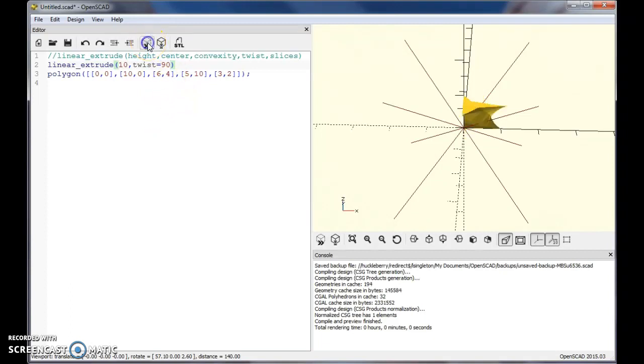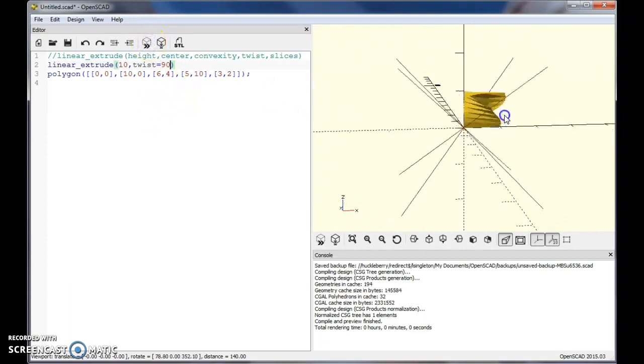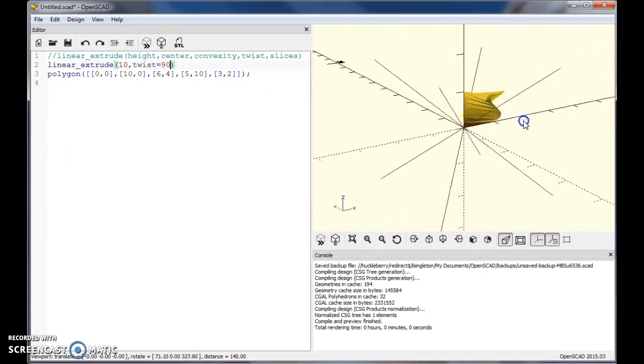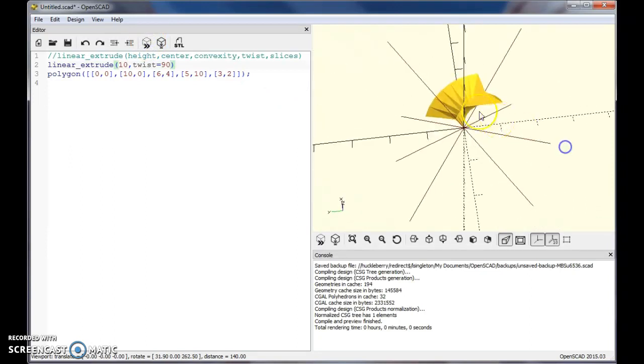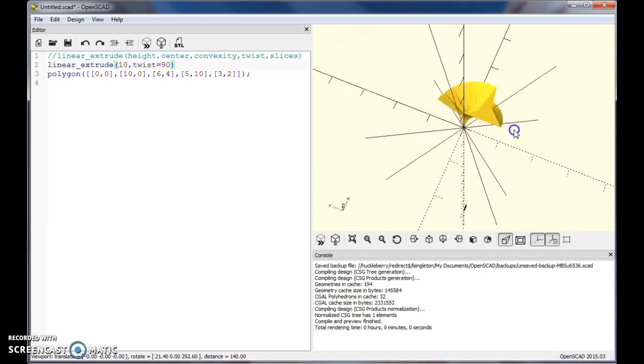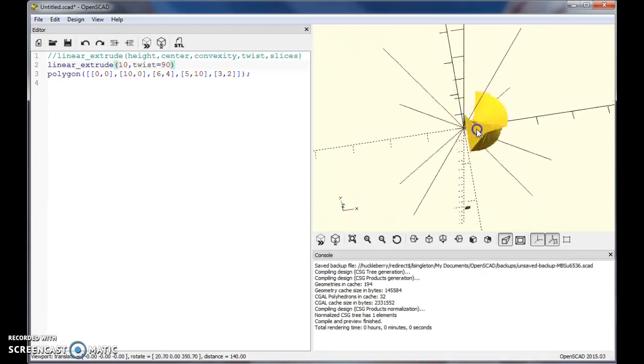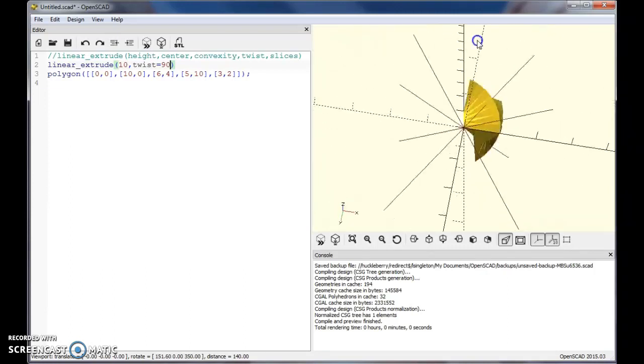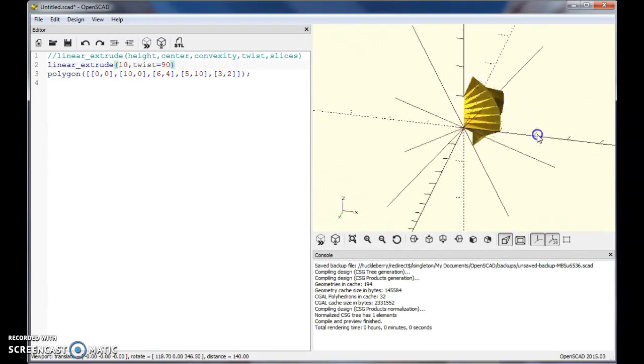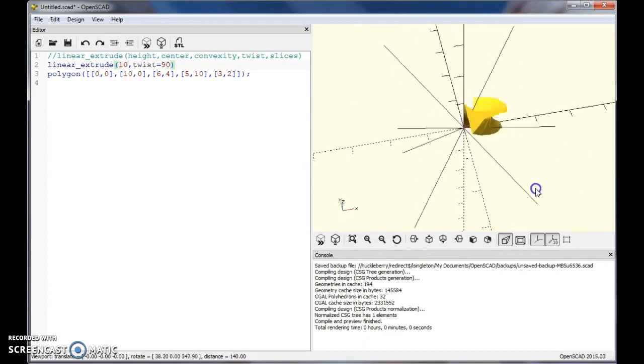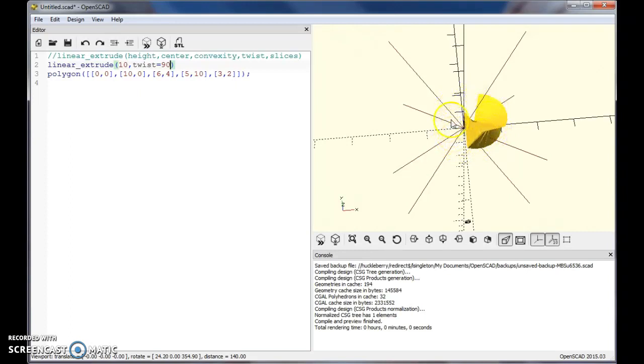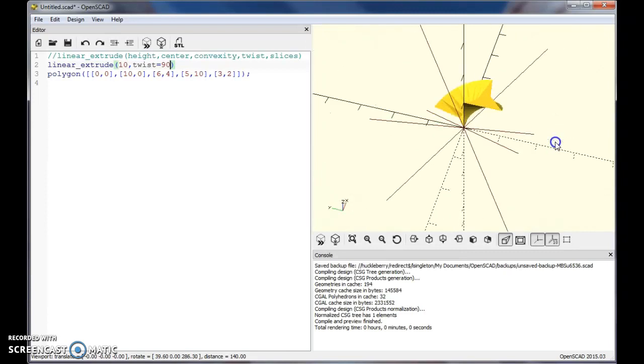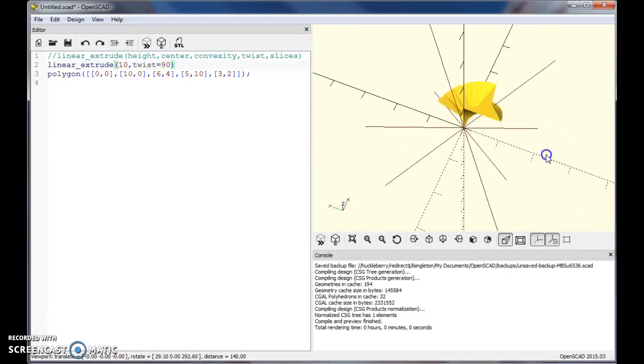This is going to take our shape and just twist it around the Z-axis 90 degrees. So we have our basic object on the bottom and it's just going to rotate that around the Z-axis 90 degrees. You'll notice here it's going in this clockwise direction as you move up. That's following what they call the left hand rule.